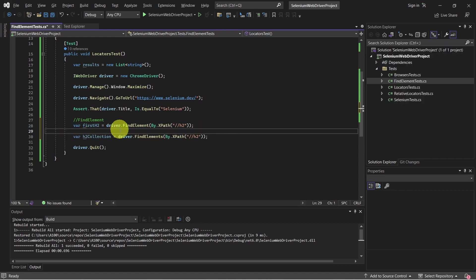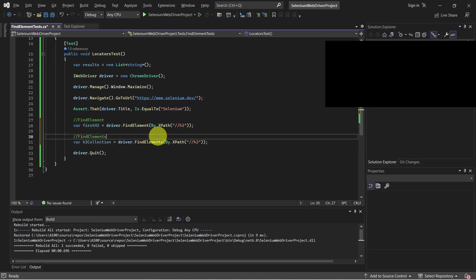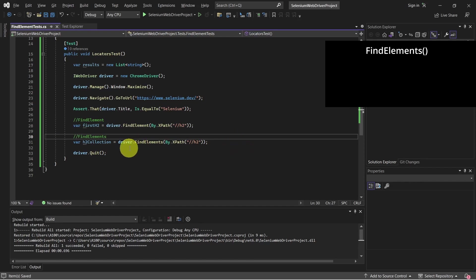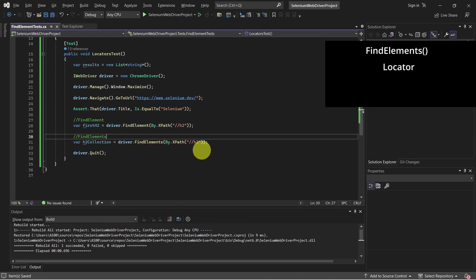Now let's see how we can use findElements method. So there it is, pretty similar. We start with the driver, then we call the findElements method, and the parameter remains the same.